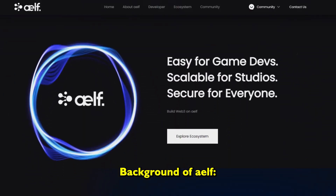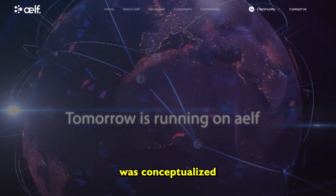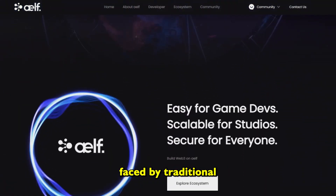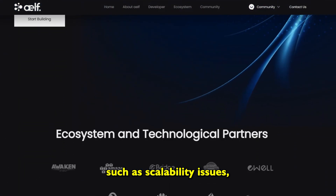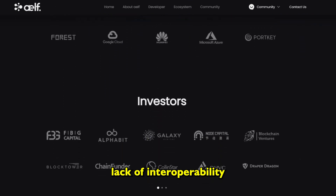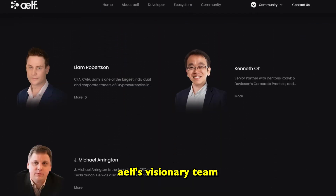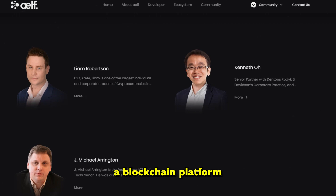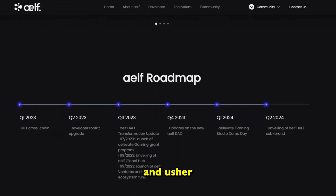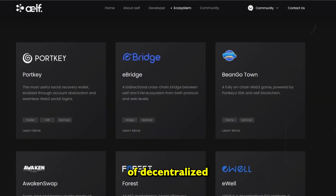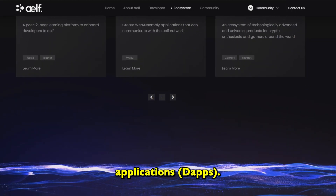Background of AELF — Genesis and founding. AELF was conceptualized in response to the challenges faced by traditional blockchain networks, such as scalability issues, lack of interoperability, and resource inefficiency. AELF's visionary team sought to create a blockchain platform that could overcome these hurdles and usher in a new era of decentralized applications, or DApps.